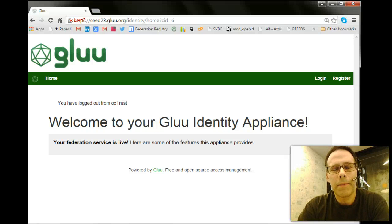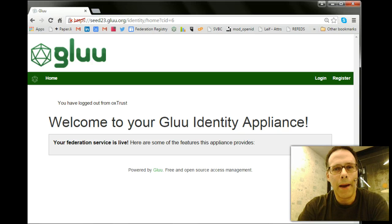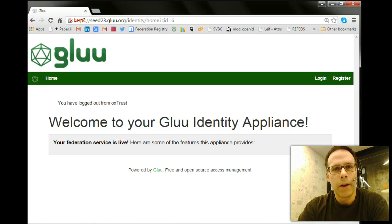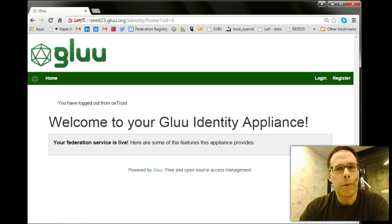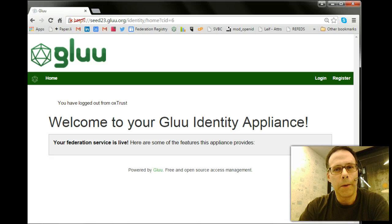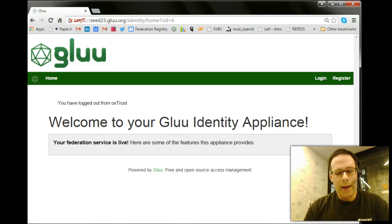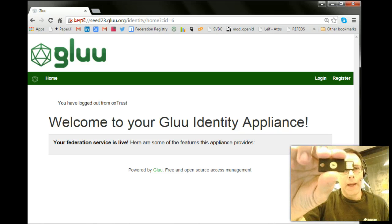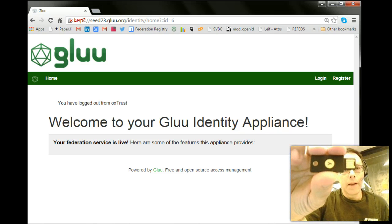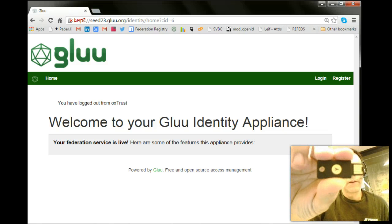Hi everyone, this is Mike Schwartz from Glue, and today I'd like to talk to you about how you can use the free open source Glue server to identify either your customers or your employees using FIDO U2F devices. FIDO is a standards organization, and they've created an authentication standard for tokens.